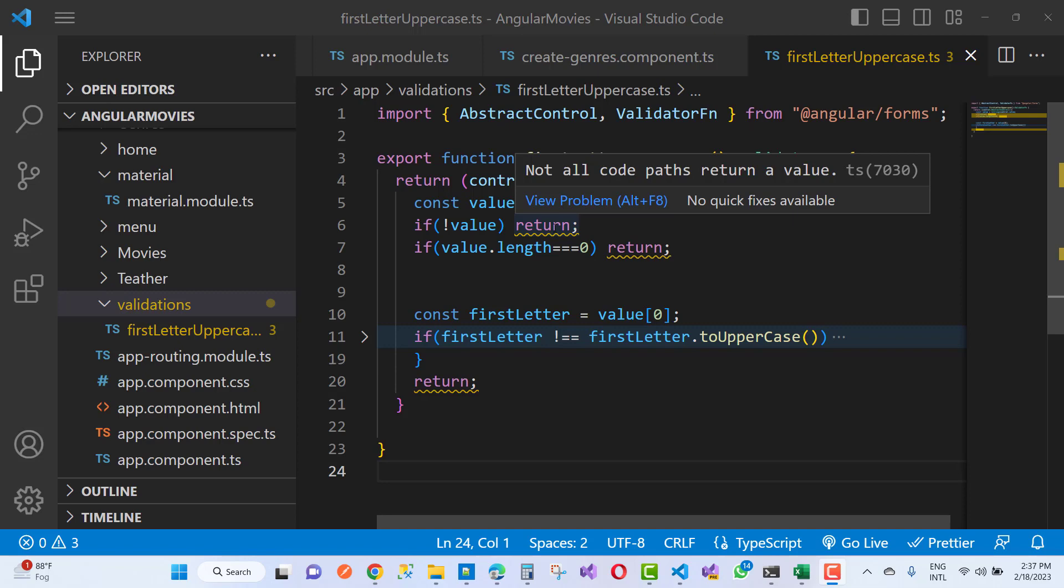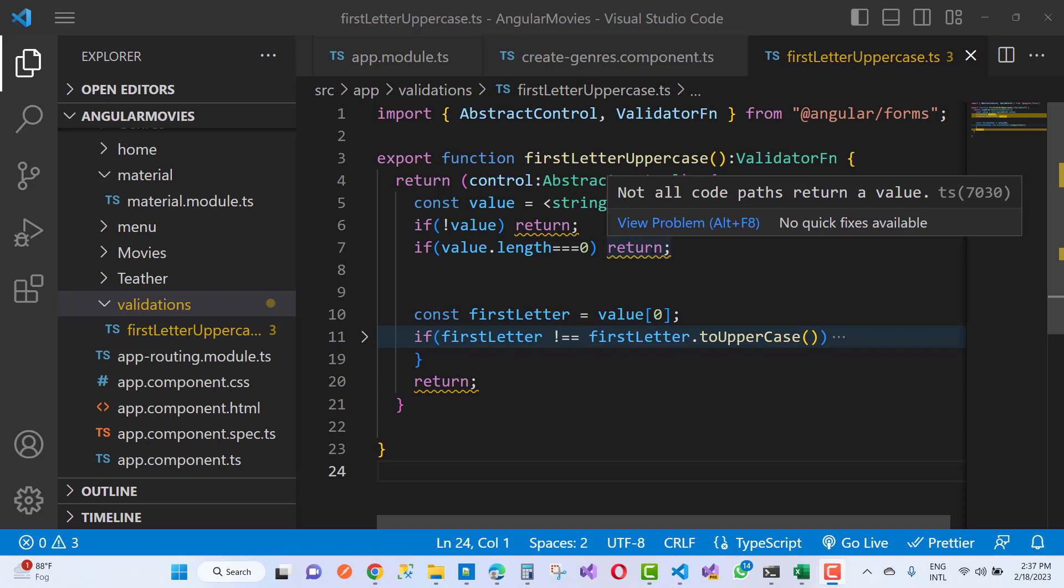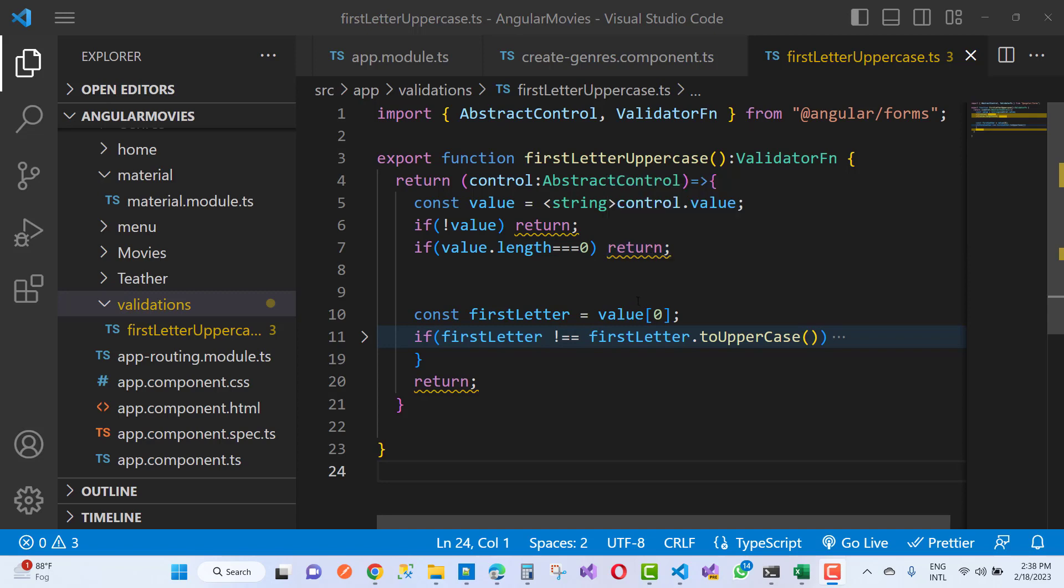Not all code path returning value - not all code path returning value in TypeScript, TypeScript 7030. You can see the same error in View Problem (Alt+F8), but you can notice that in the tooltip, not all code path returning value TS7030 is the type of error message. You notice that it's a function and I am returning the value.